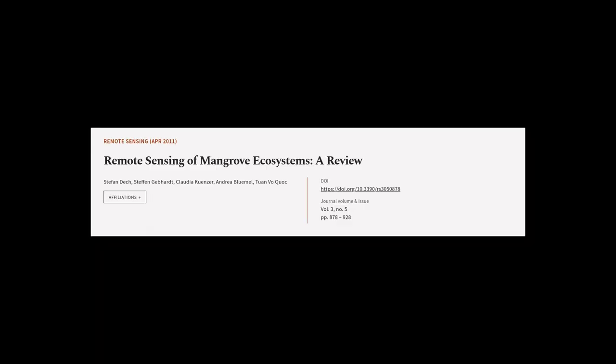This article was authored by Stefan Deck, Stefan Gebhardt, Claudia Kunzer, and others.